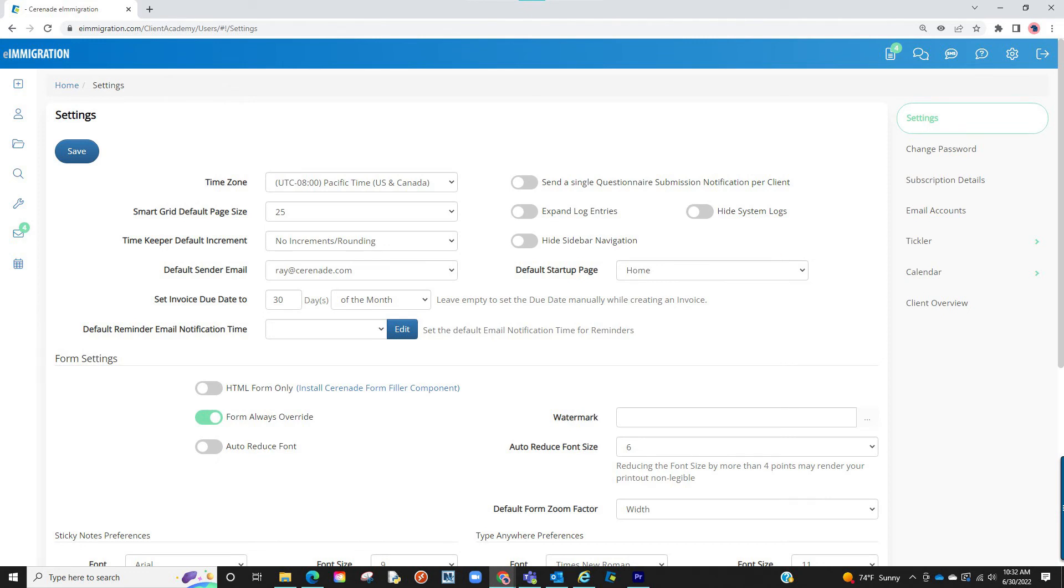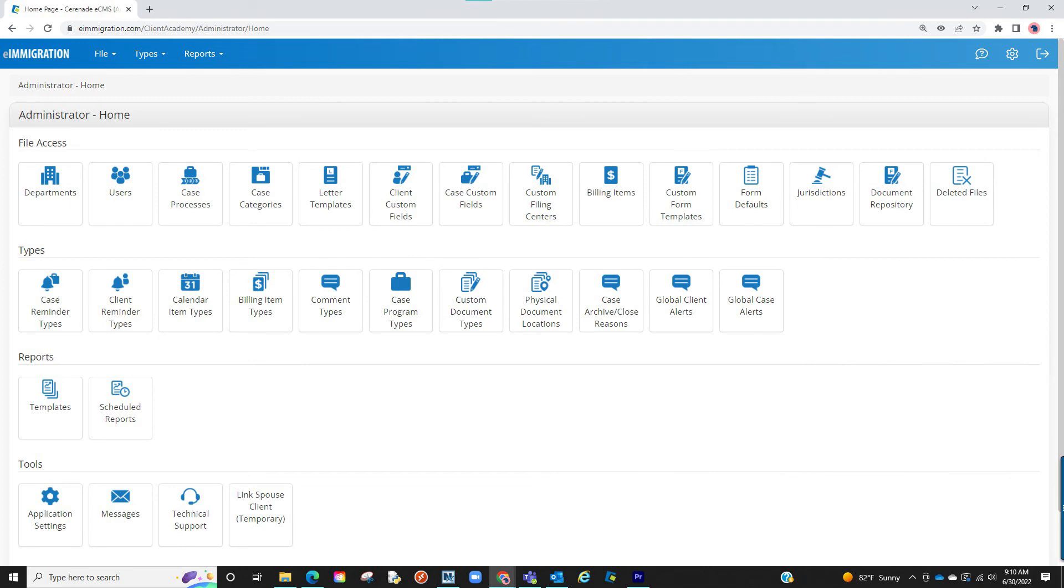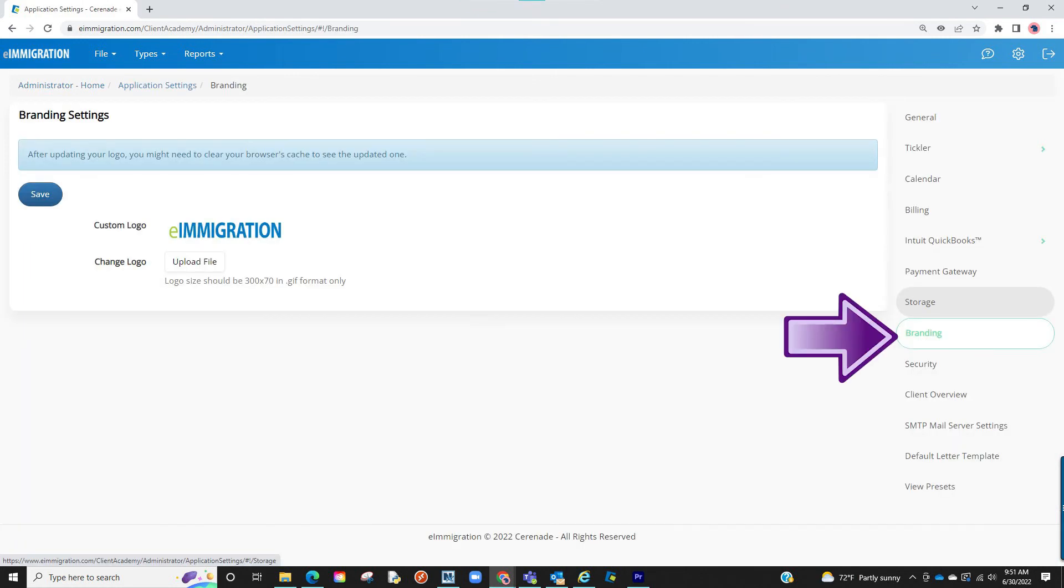The last billing setting you can add is add your own logo, which also reflects on your login pages for the caseworker portal and the client portal. To add your own logo, we will go back to the admin tools, go back to the application settings, and this time visit the branding tab.